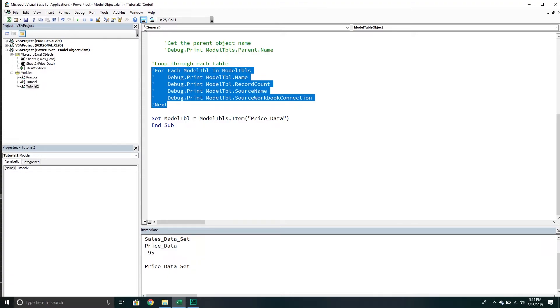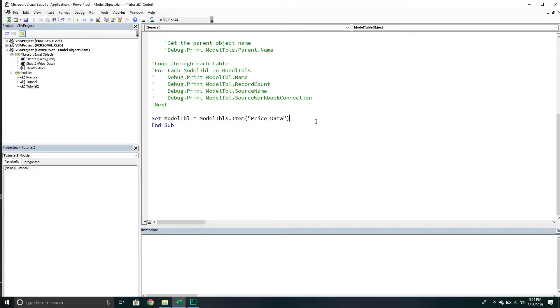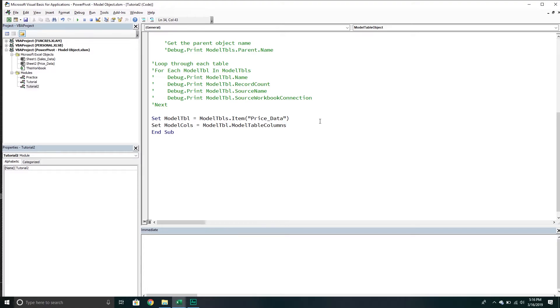Otherwise, it's just going to be too much information. Control A, delete that. We're good to go. Now that I have a table, I want to get all the columns that belong to that table. What we'll do is set the model columns collection variable equal to the model table object, and then we'll go into the model table's columns collection. This returns all the columns for that particular table.